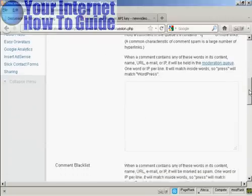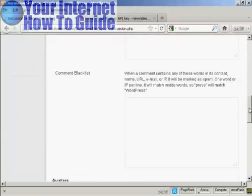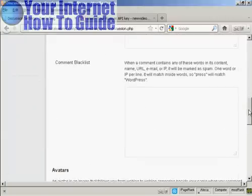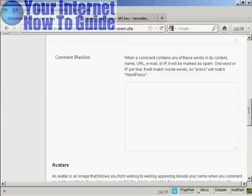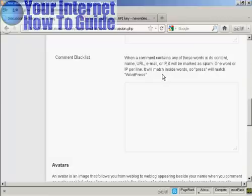Okay, the other one to do is here where it says comment blacklist. Now, a lot of spam posts are going to be for things like Viagra or phony college degrees or knockoff watches, fake watches, that sort of thing.